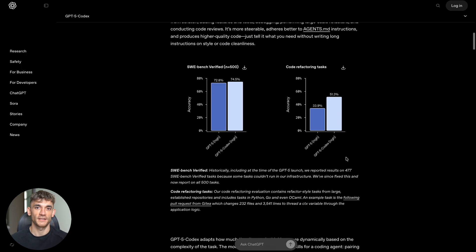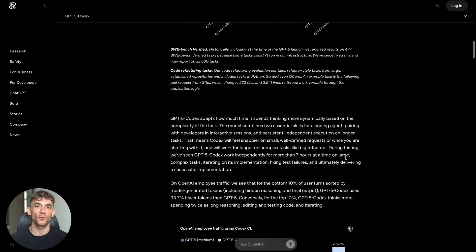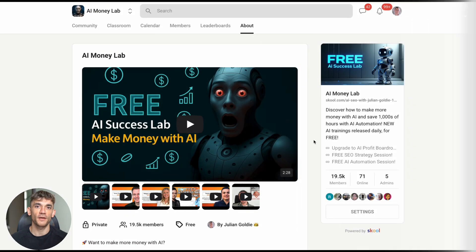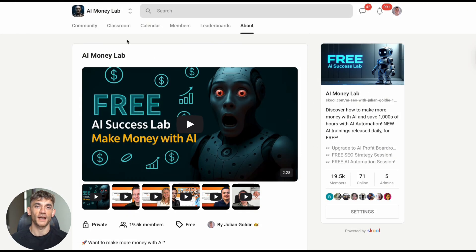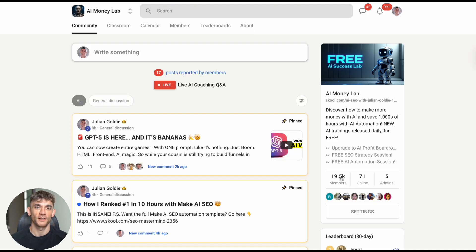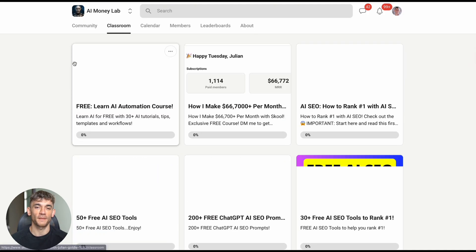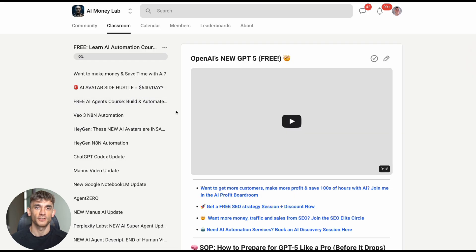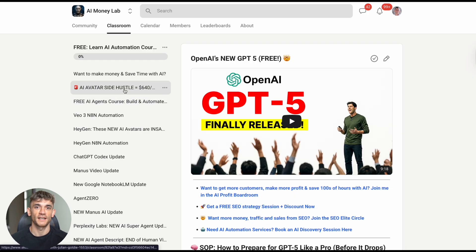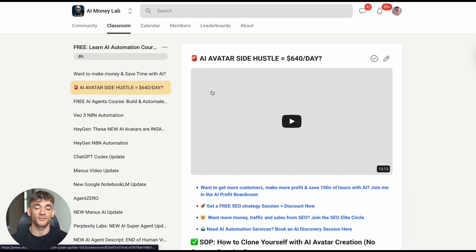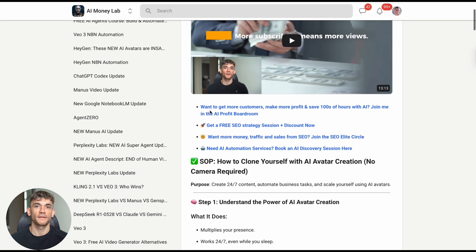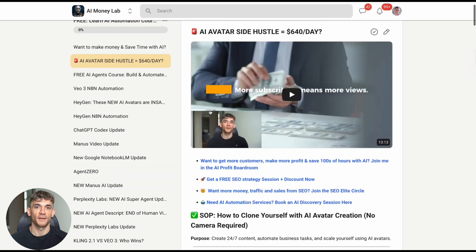Code refactoring means taking messy code and making it clean and better. This is hard work that usually takes developers days or weeks. If you're interested in learning more about how AI can transform your business and save you hundreds of hours, you should check out my AI Money Lab. It's a community with over 20,000 members where I share the latest AI tools, strategies, and tutorials.